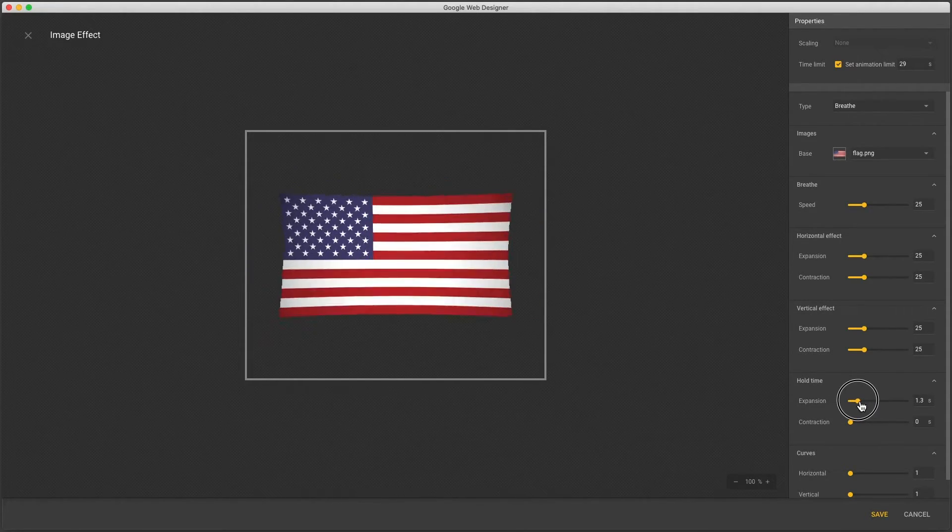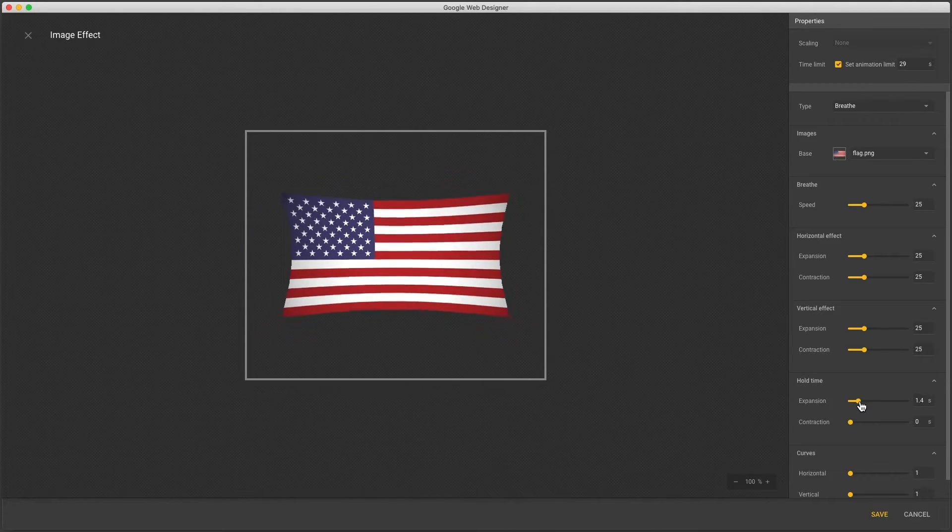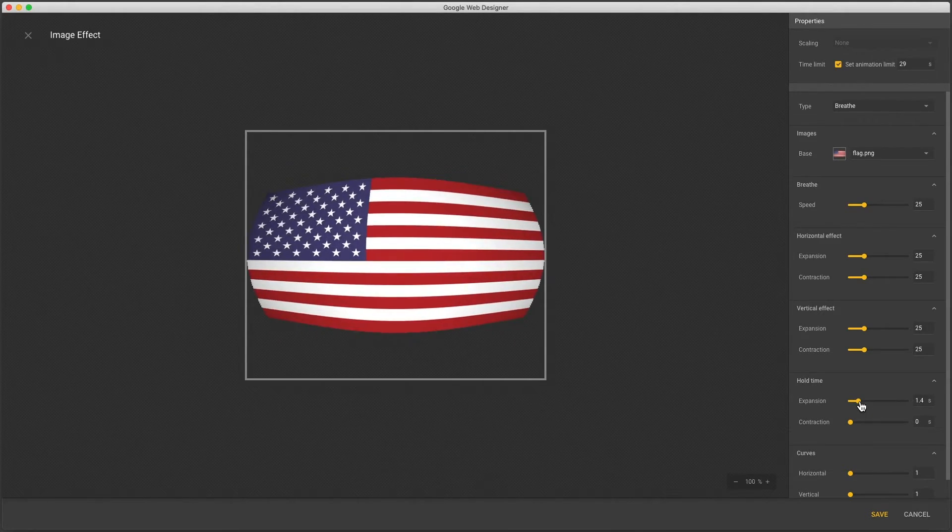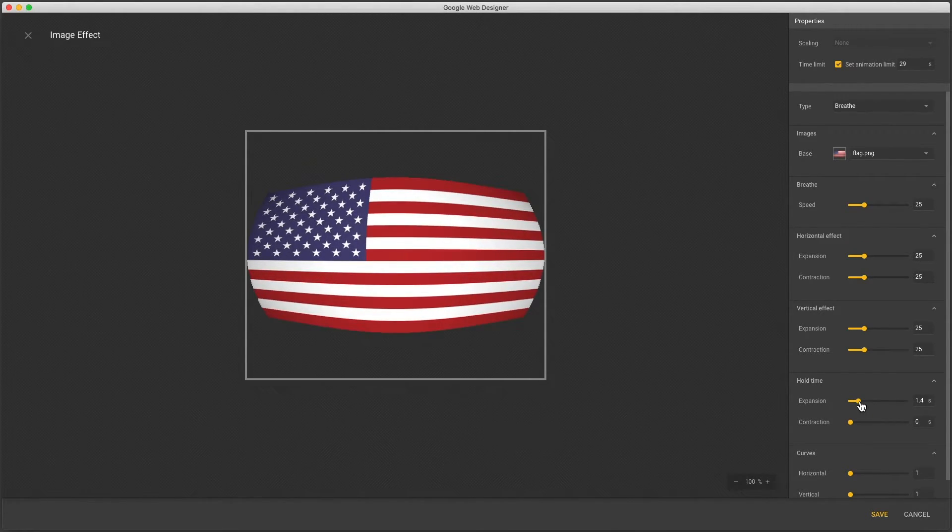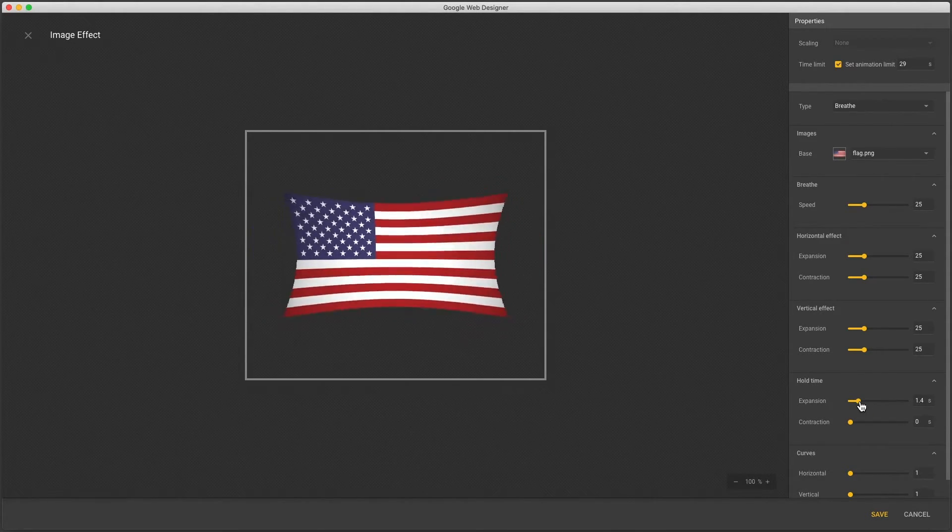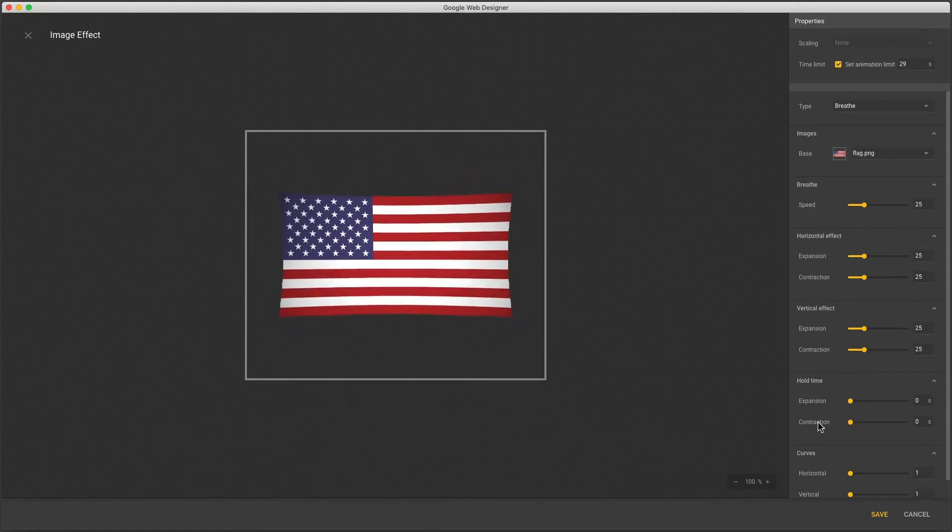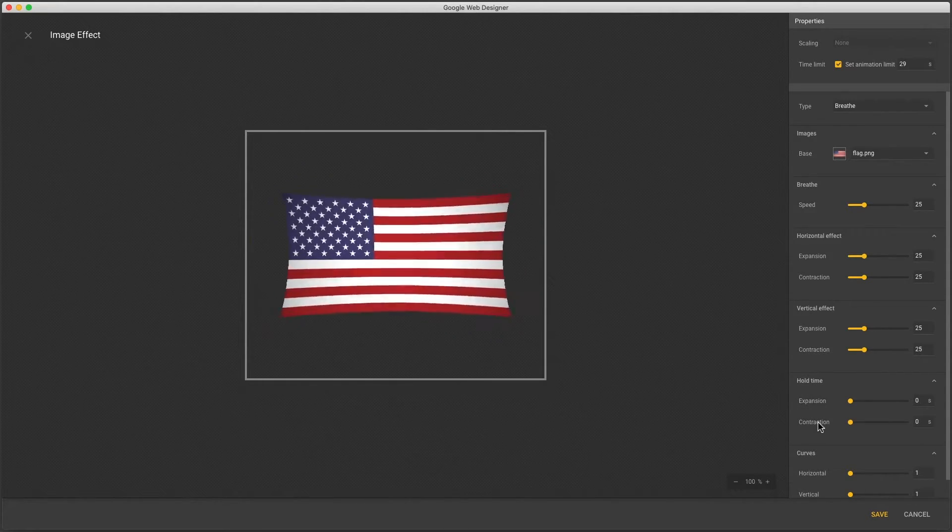Next we have the hold time which adds a pause at either end of the effect. I'll hold the expansion for about a second. And the same goes for a contraction.